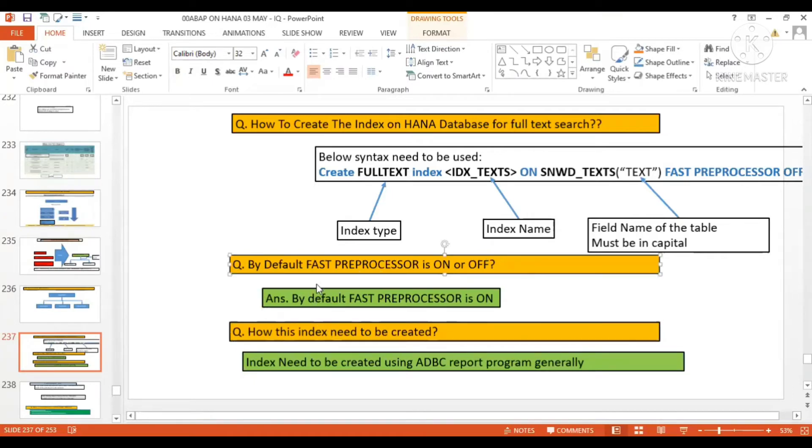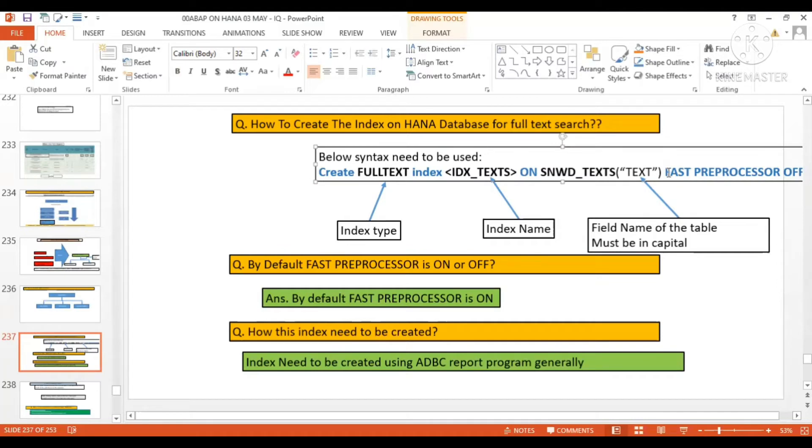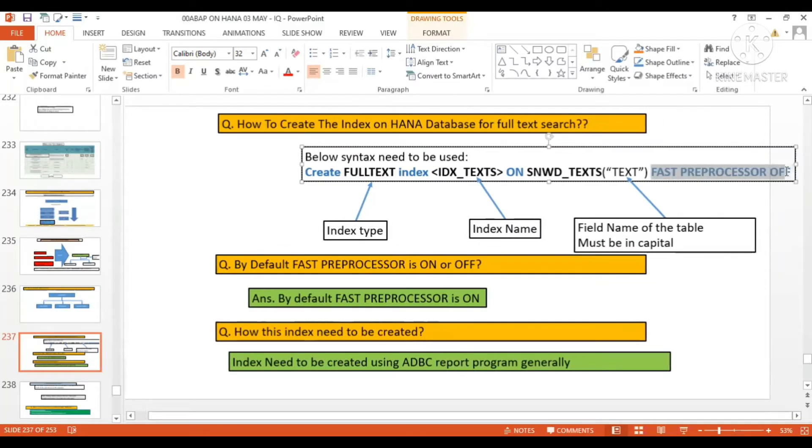By default, is FAST PREPROCESSOR on or off? So here you can see that in this syntax, at last, we have FAST PREPROCESSOR OFF explicitly given.